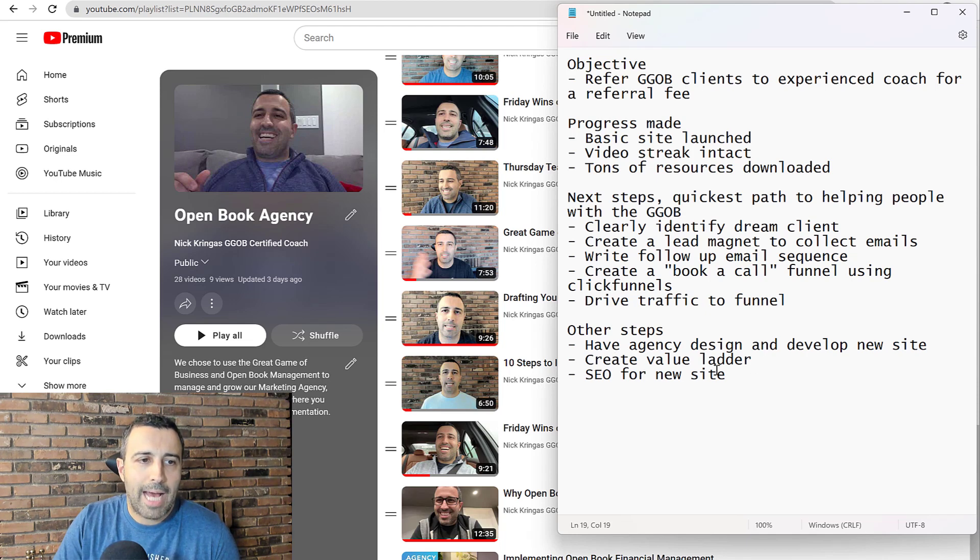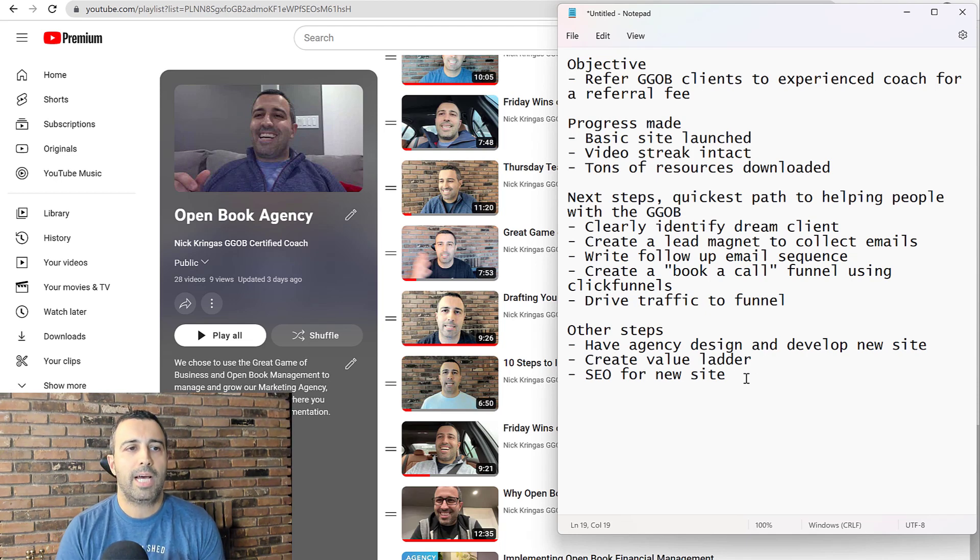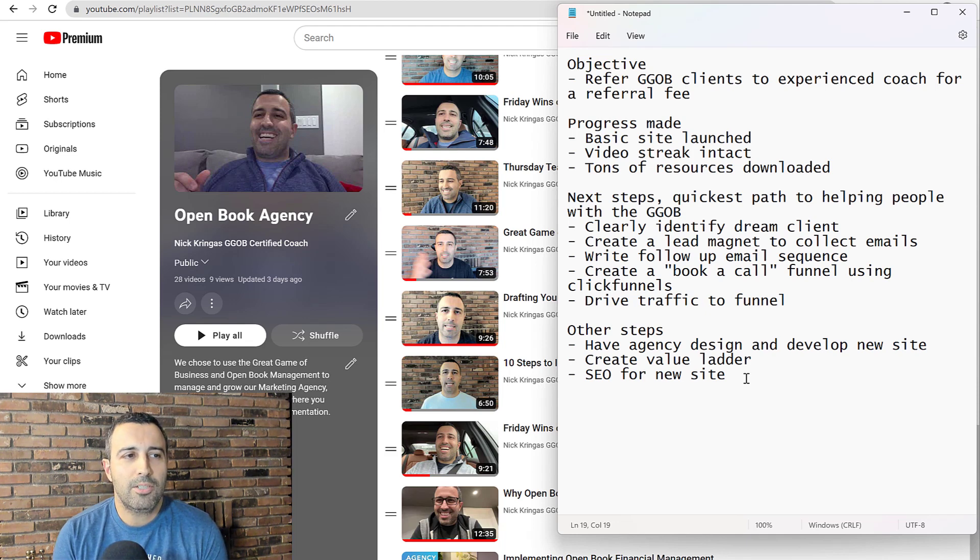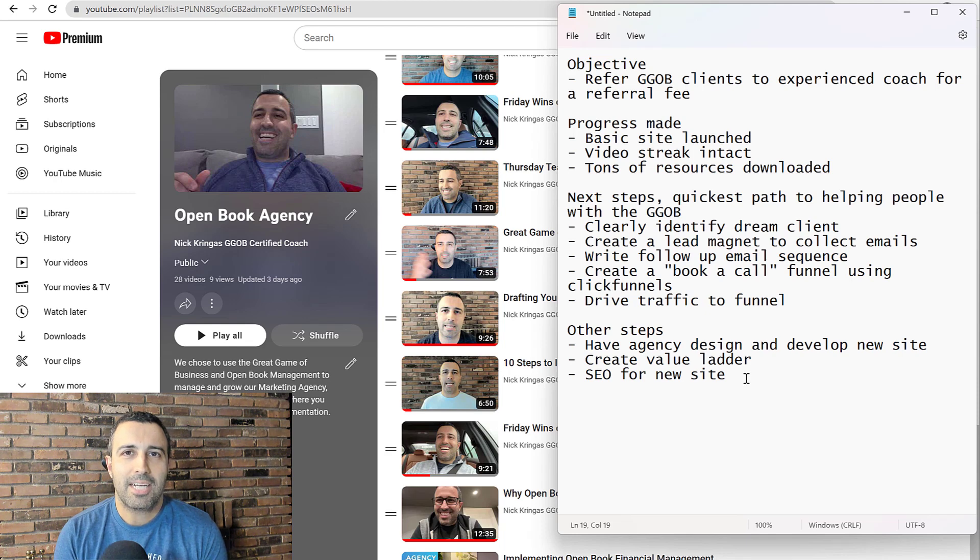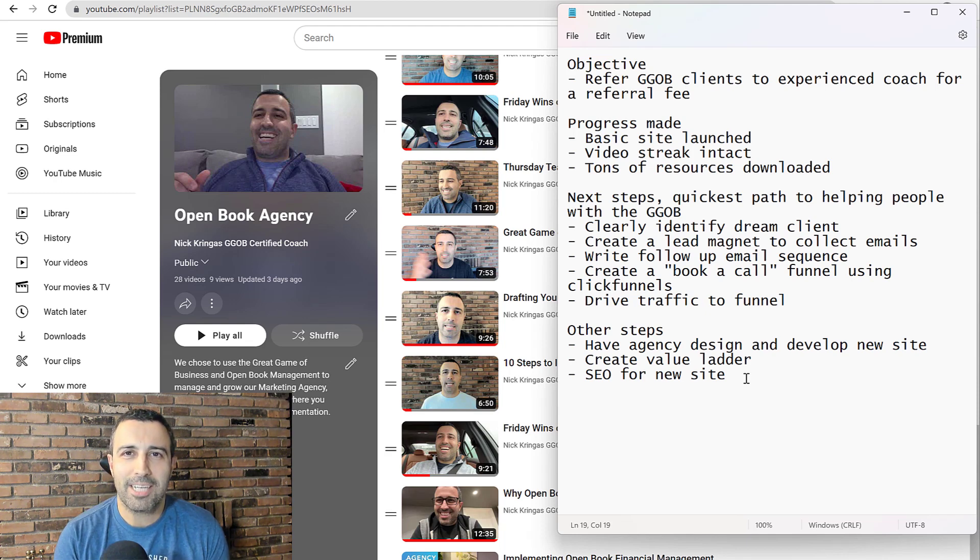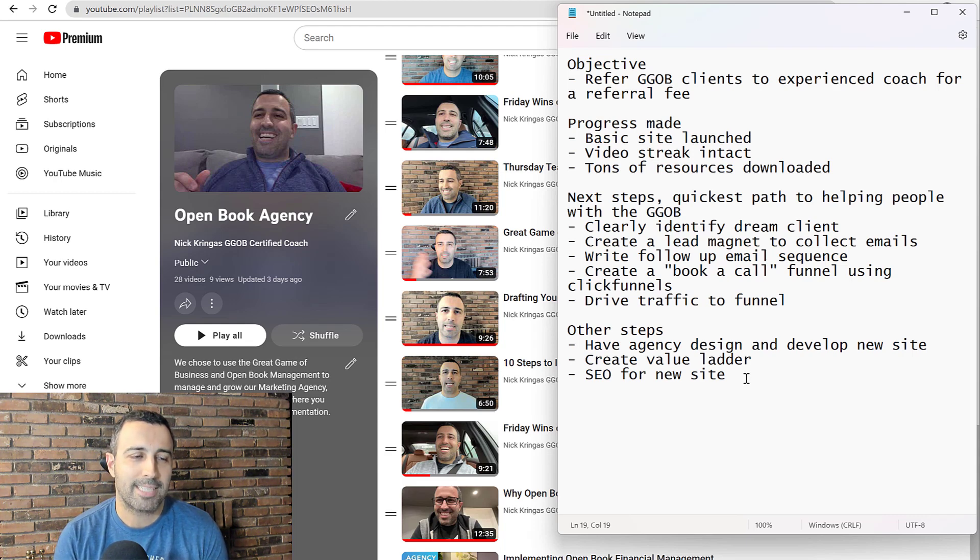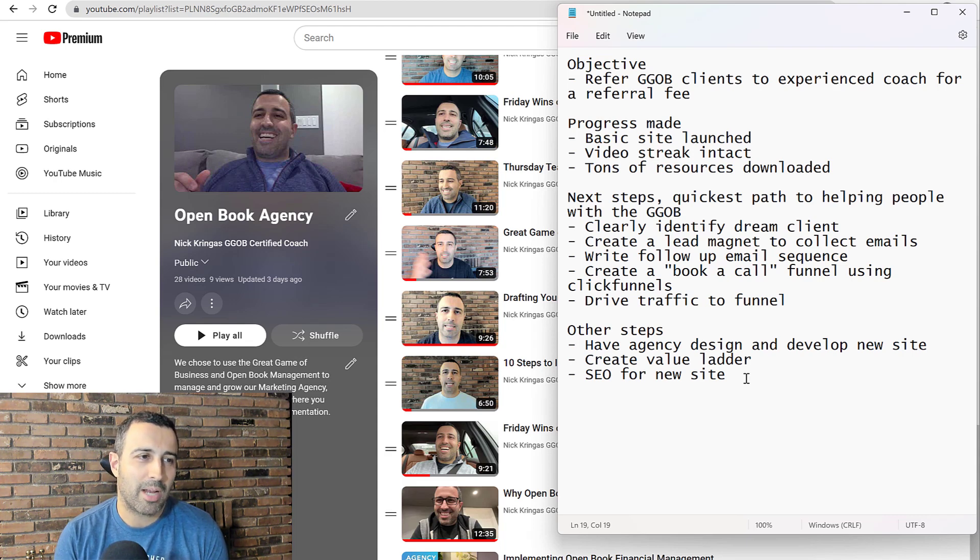So last but not least is SEO for the new site. I'm going to work on actually using some AI content generation for that one. It might be a little bit overkill. It's not that competitive of a market in terms of SEO, but that's what we do and I want to test out the tool anyway.